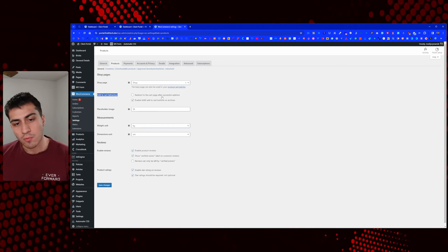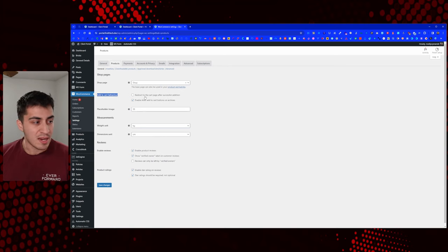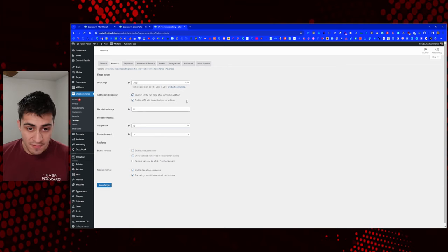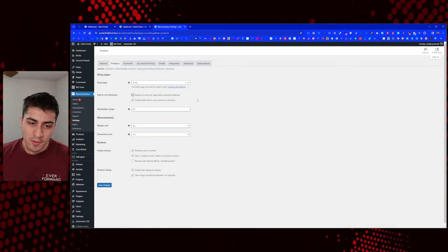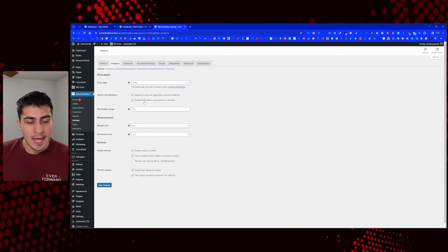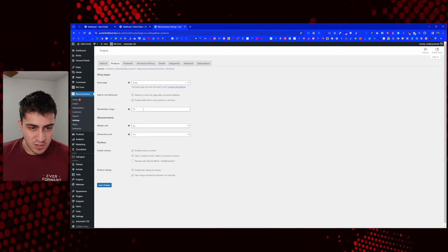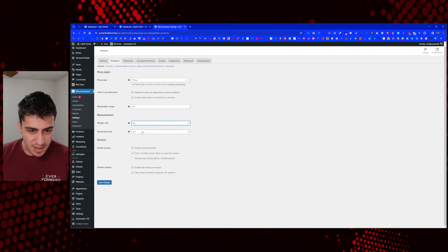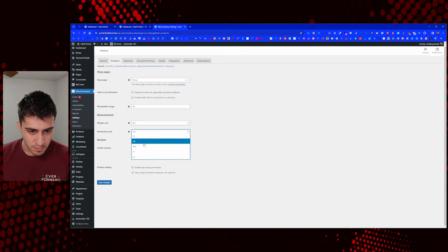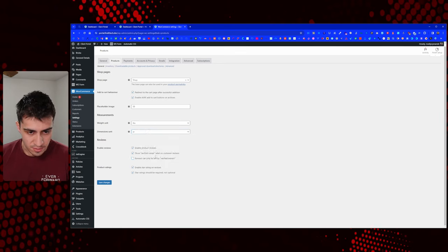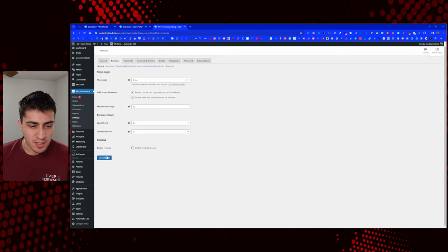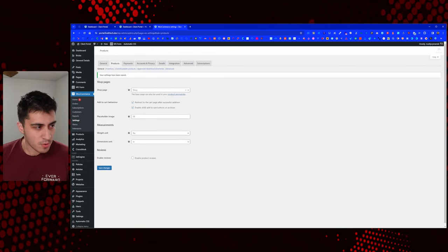We have add-to-cart behavior like redirect to the cart after a successful addition. On the older portal I have that checked, so I'll check it here. Ajax cart, we have that as well. Placeholder image, doesn't really matter. Units — I'm in the United States so I'll change to pounds and inches. For product reviews, not important, so we'll get rid of all that.